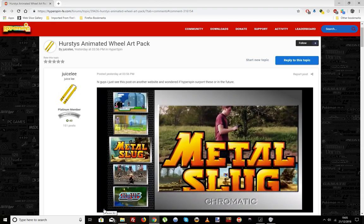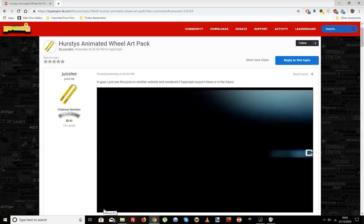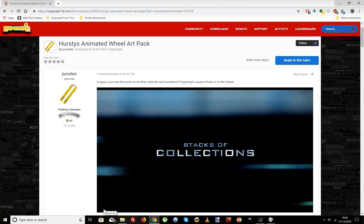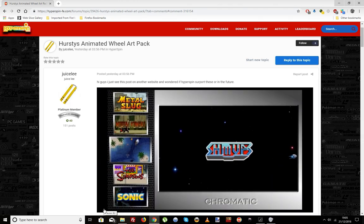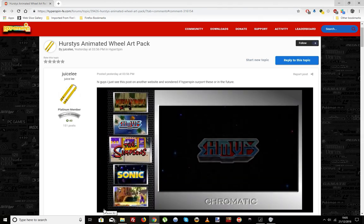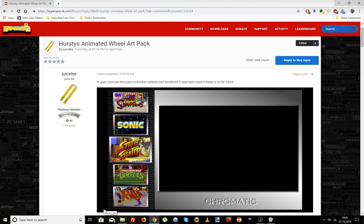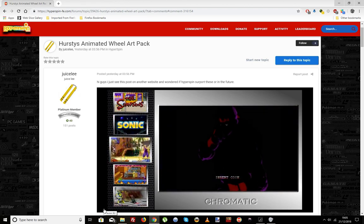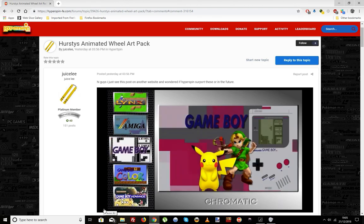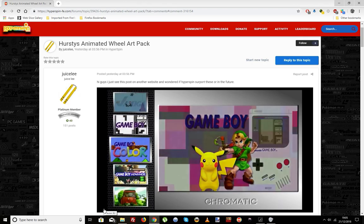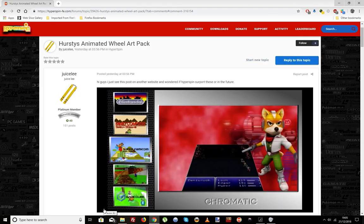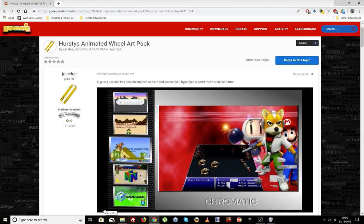Attract Mode can be done on the PC as well, and I've got to tip my hat to Hursty. This does look very cool. All of the system wheel art is animated with MP4 video files — it looks great.